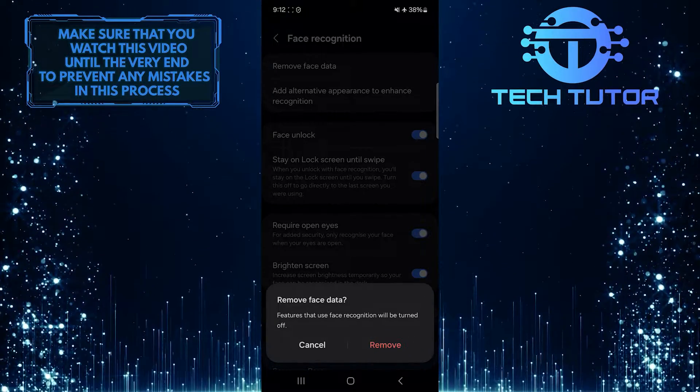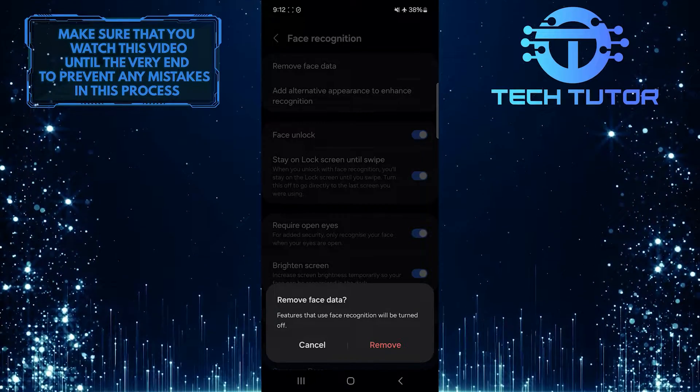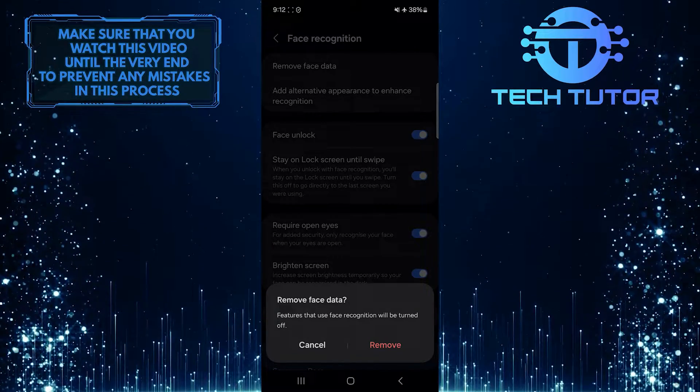Once done, your Samsung device will no longer use face recognition as a way to unlock your phone.